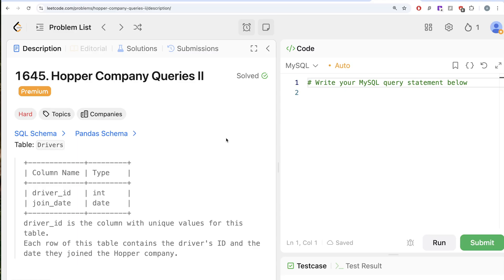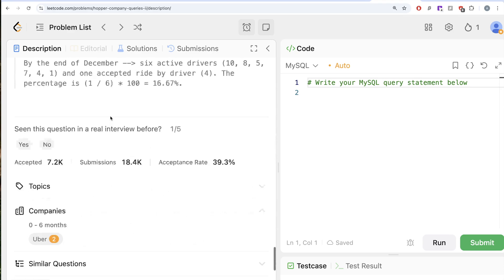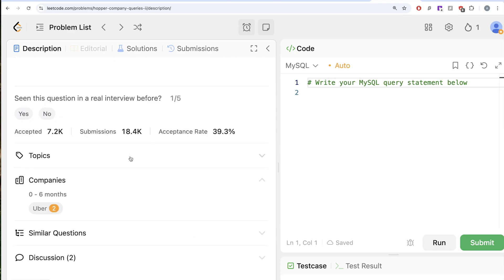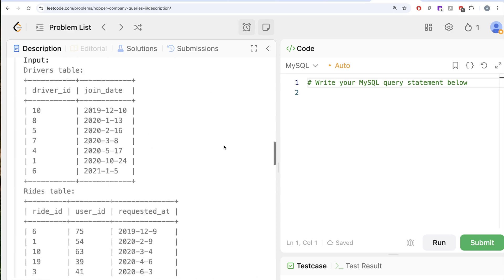Welcome back to our channel. This channel, Average Science, is all about trying to learn various concepts of data science through practicing a lot of questions. In this video, we are going to solve a question on LeetCode regarding Hopper Company Queries Part 2. The difficulty level of this question is hard, and this question has been asked in Uber interviews a couple of times.